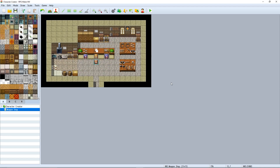That's everything about the Character Creator you need to know. Character creator tutorial — done! You can find the plugin linked in the description where you can download it.